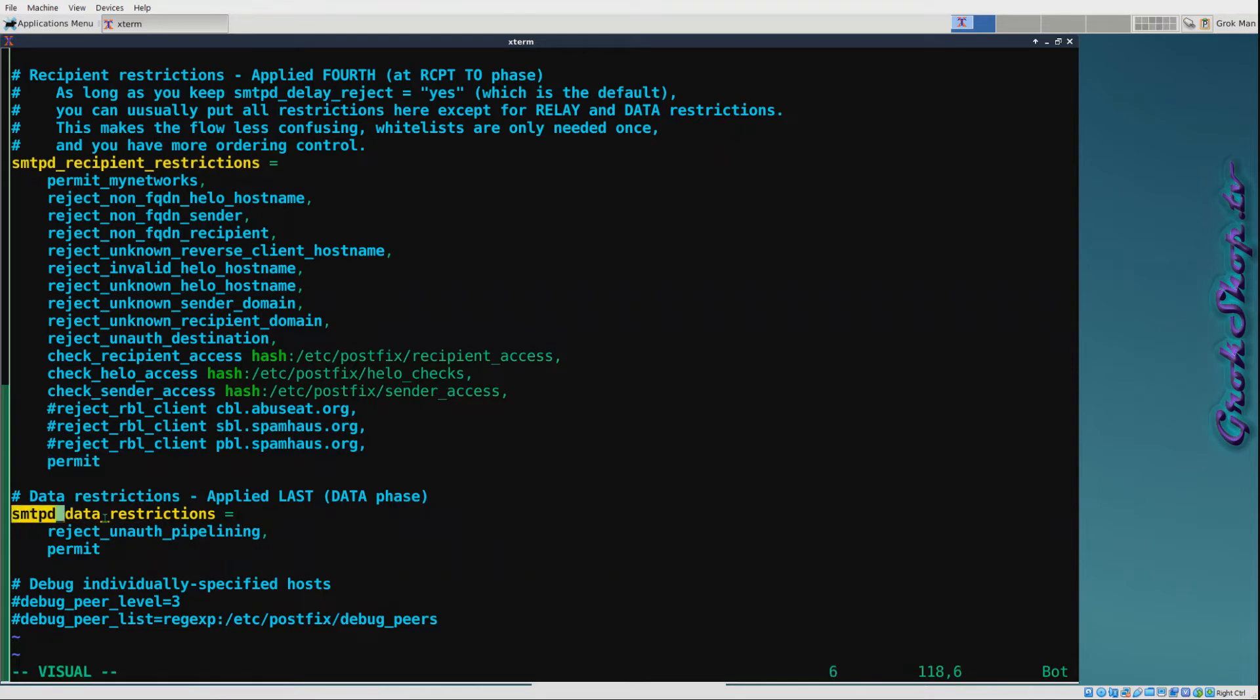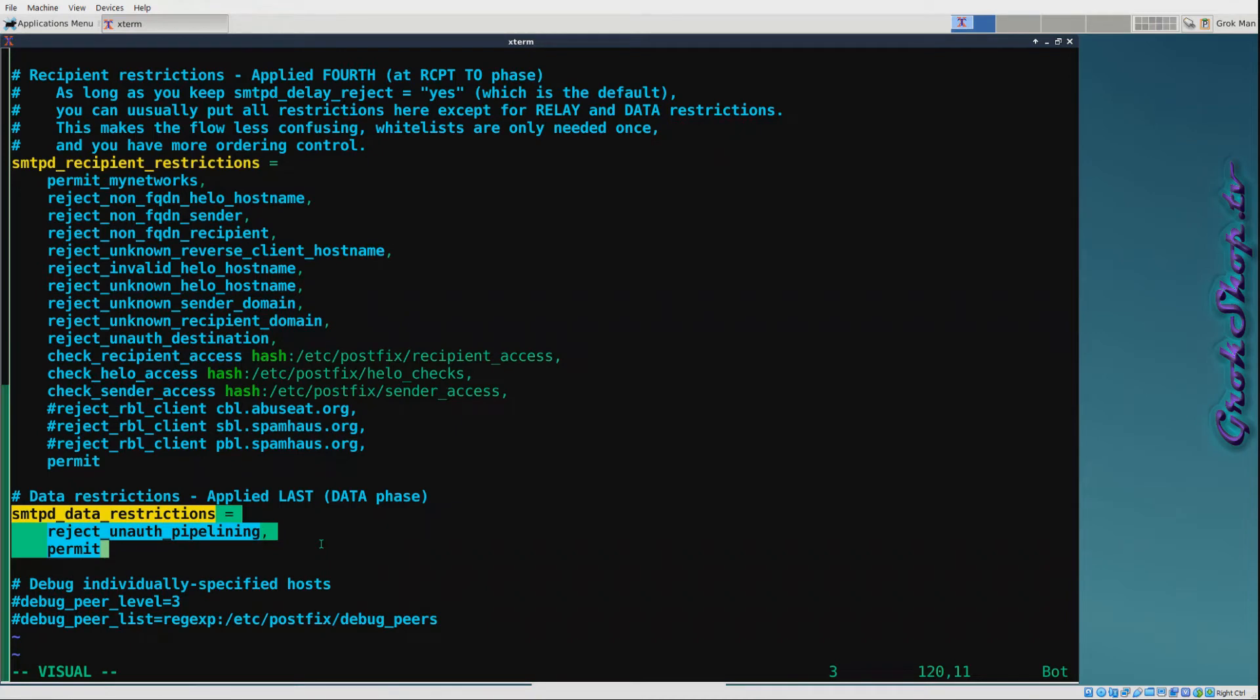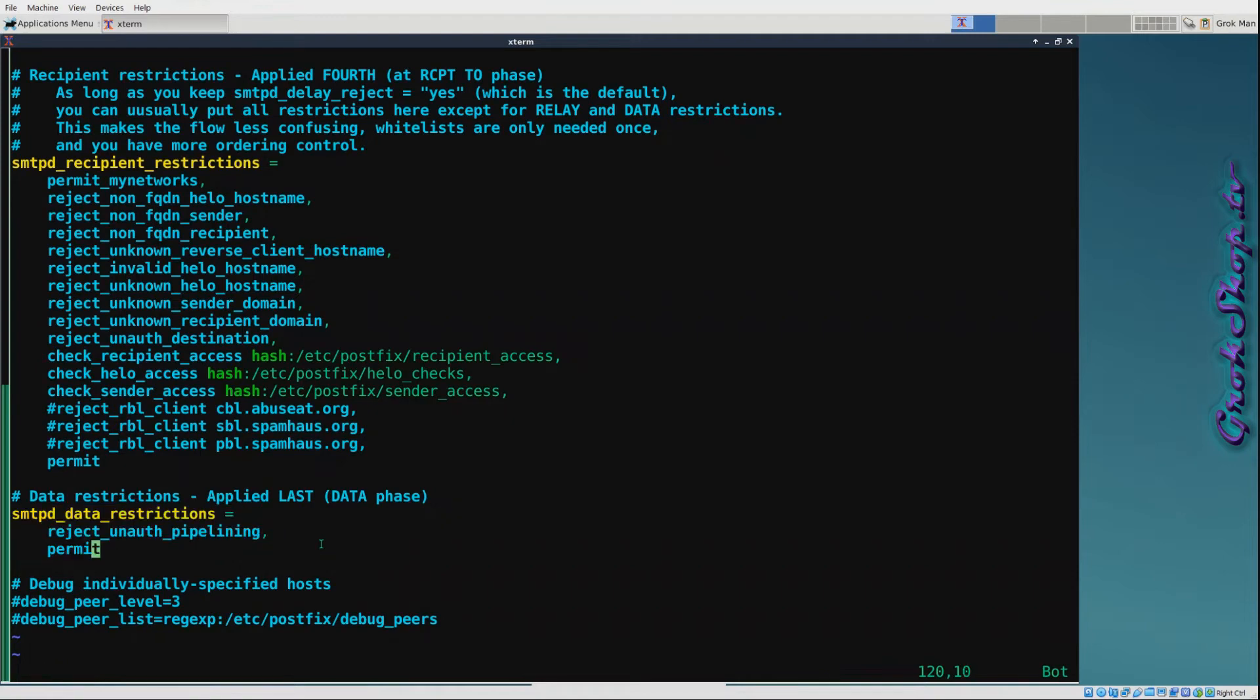Moving on to data restrictions, I've got reject_unauth_pipelining. What this does is slow down or stop mail from bulk mail senders who use illegal pipelining, or basically speaking out of turn. Quick note about the status or error code: you'll notice that except for the check_access hash files, I didn't specify any codes other than the default, and that's generally considered best practice. Unless you really know what you're doing, let Postfix use the defaults.